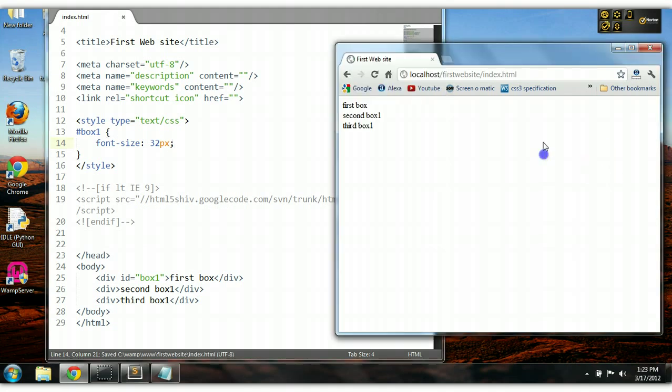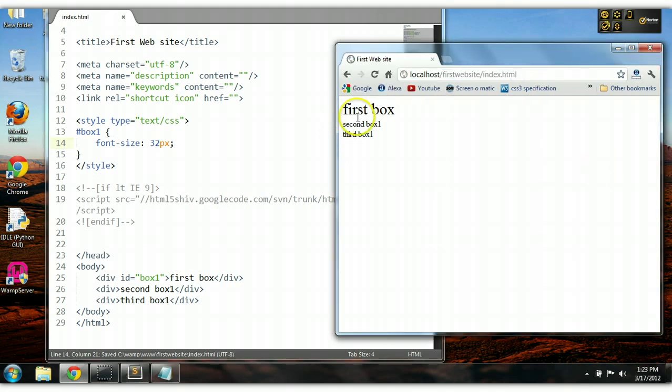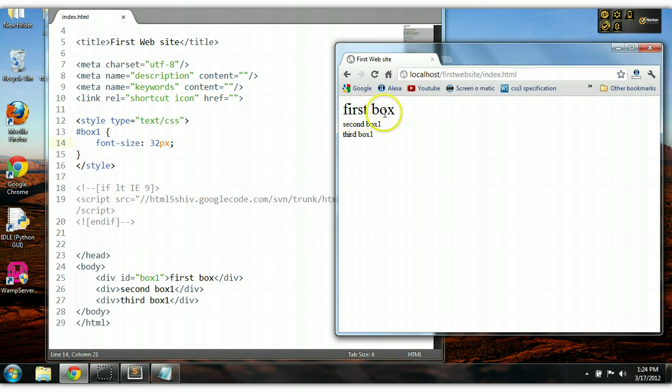Control S to save. Let's preview this in our browser. As we can see here, the font size of that unique element has been changed to 32 pixels.